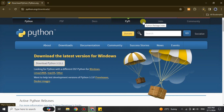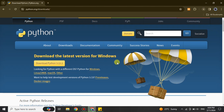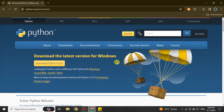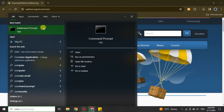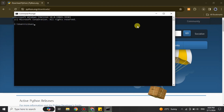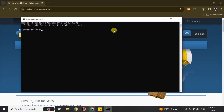I already have Python installed in my system so I'm not going to install it again, but if you don't have it, download it with that link. Once it's downloaded, install Python in your system. After successfully installing Python, open the Command Prompt or Terminal — based on which Windows version you're using, the process is the same whether you're on Windows 10, 11, or a newer version.